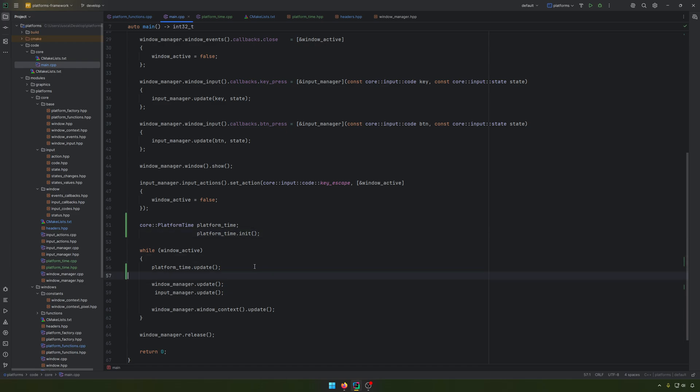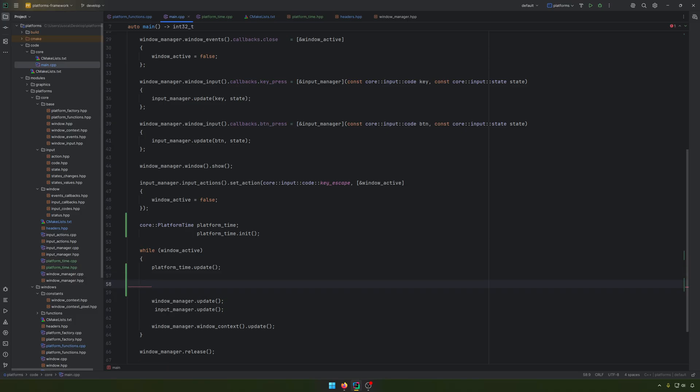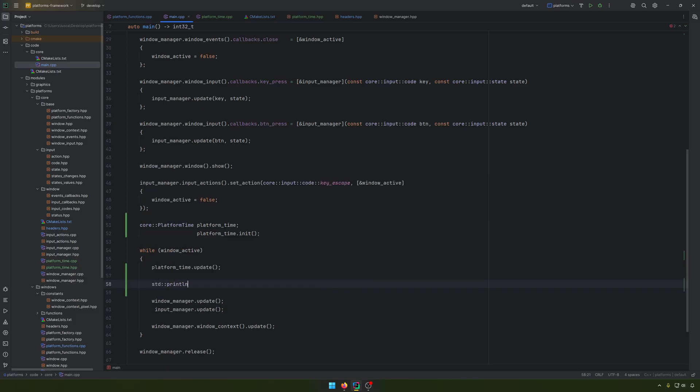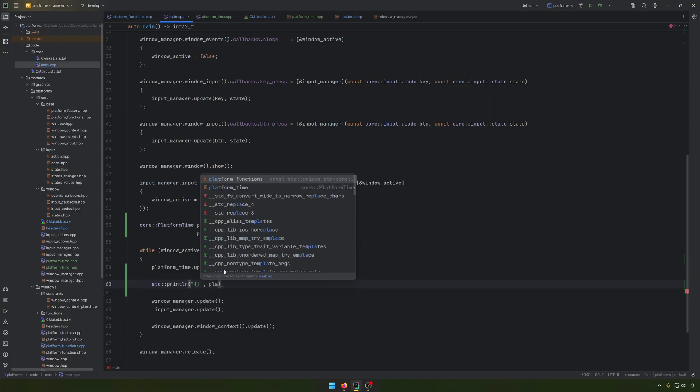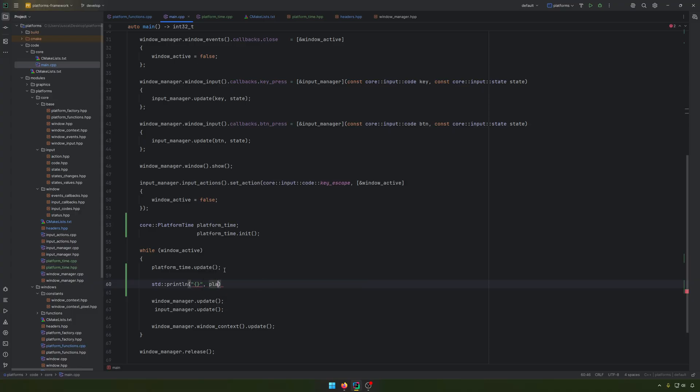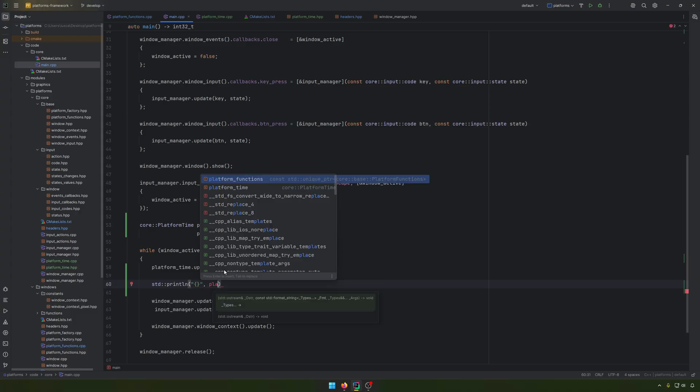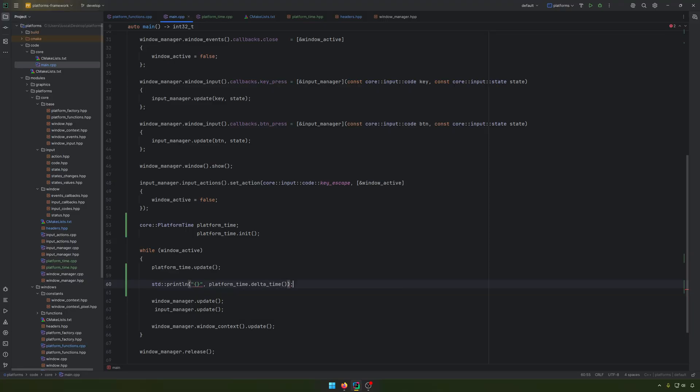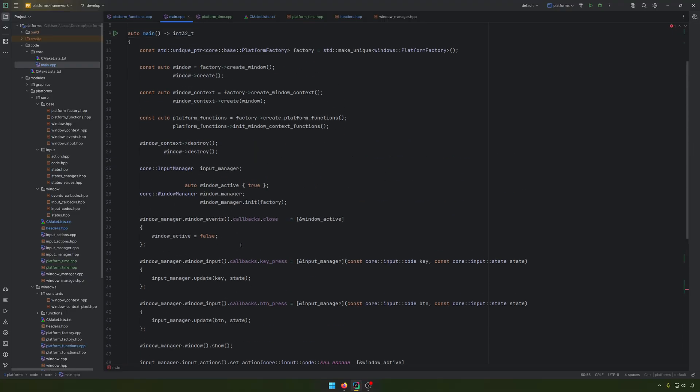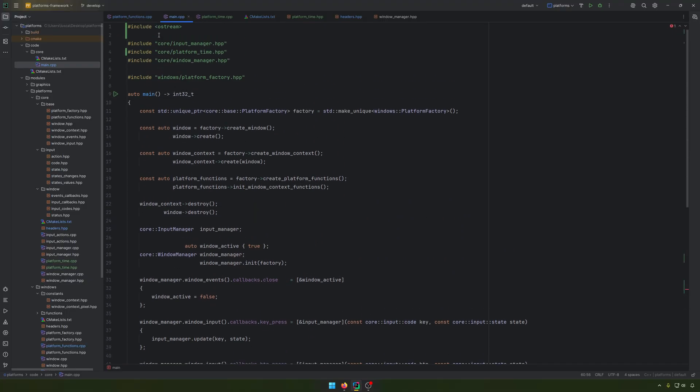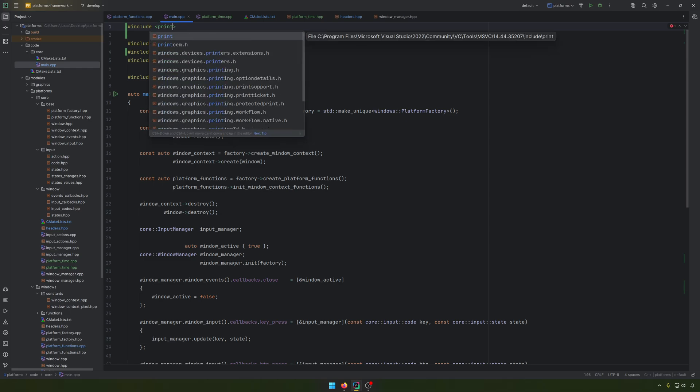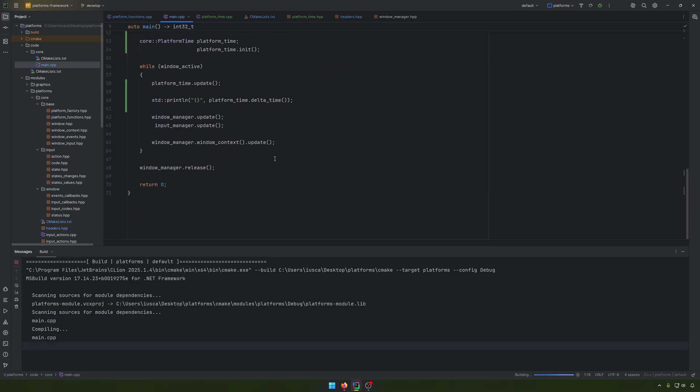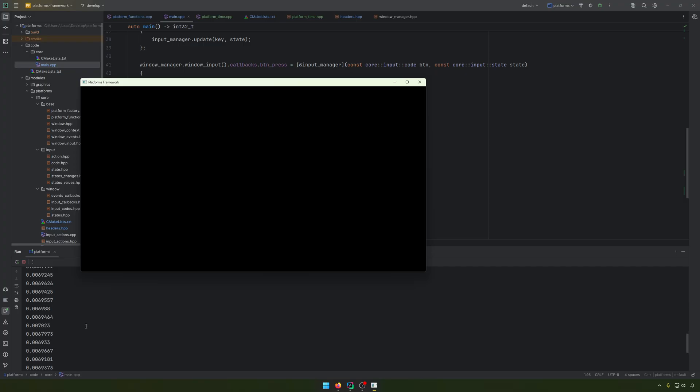And what we can have further, we can have an std println. And in here, we can kind of have something like platform time, and first let's have the delta time. Output it there. Let's use the right header. Let's have the delta time to see how it is printed. So it's around 0.006. It's because I have like 144.